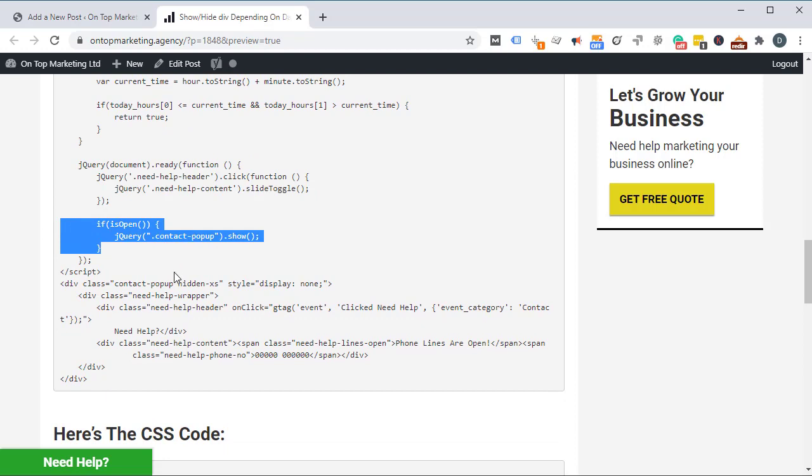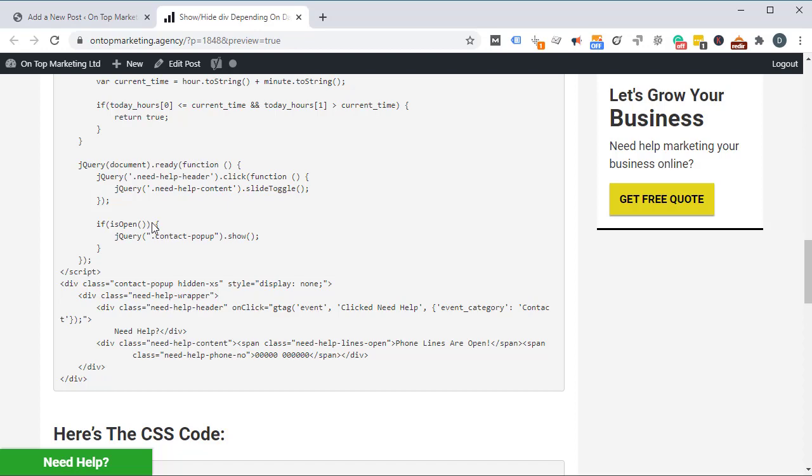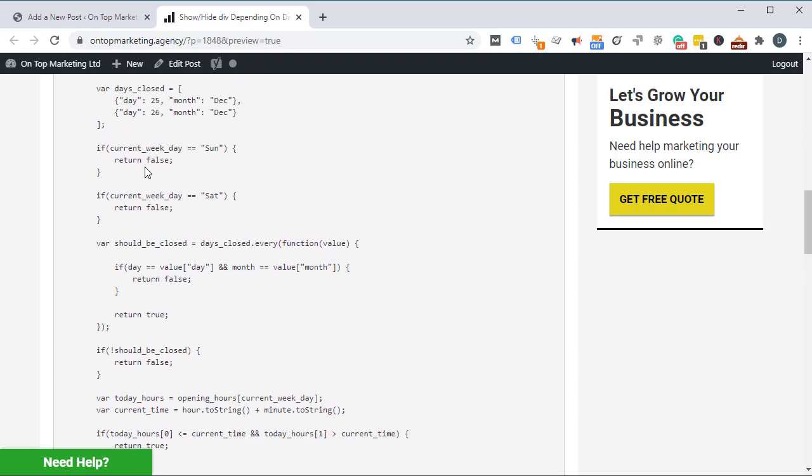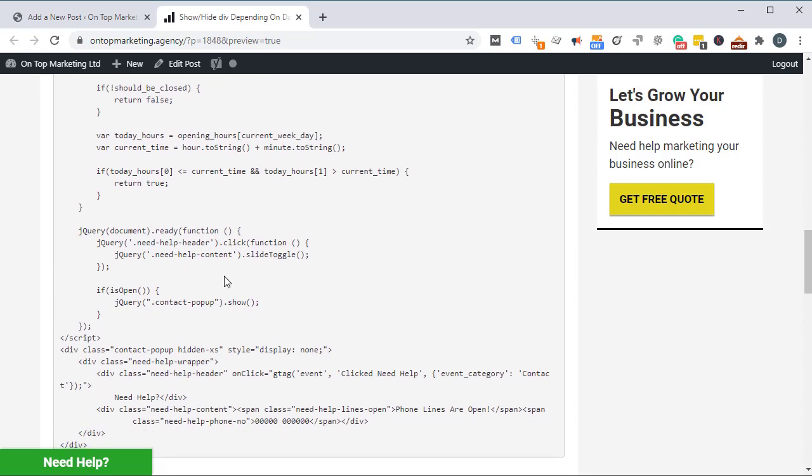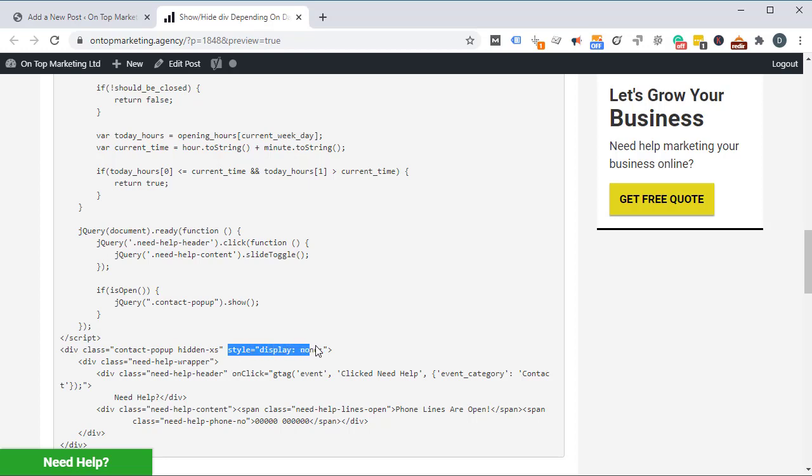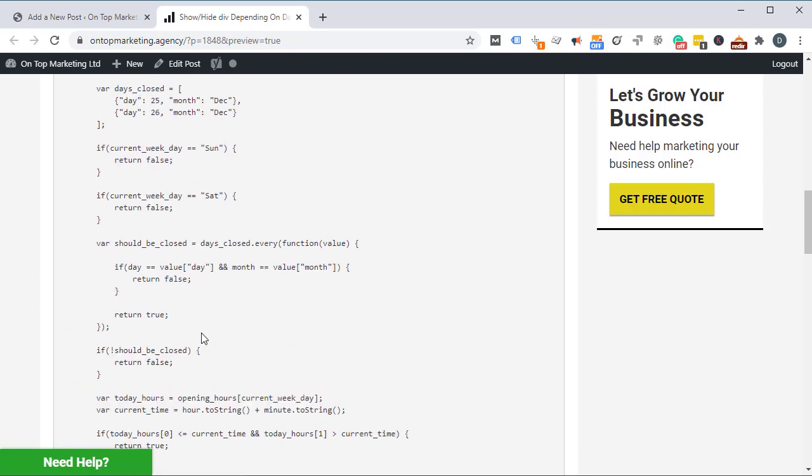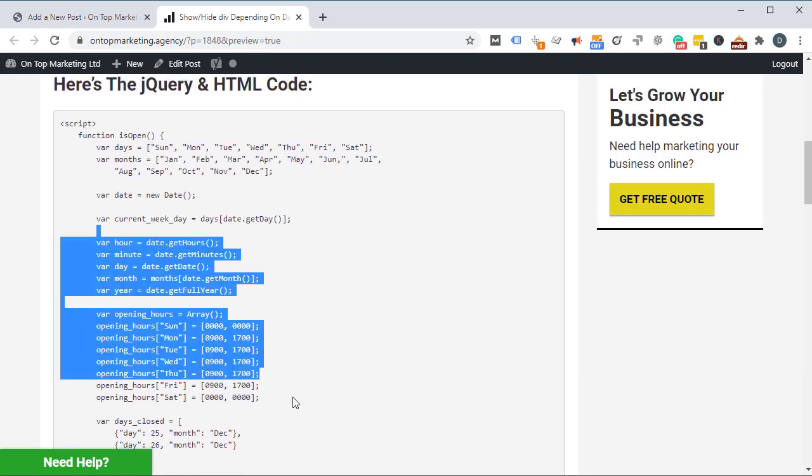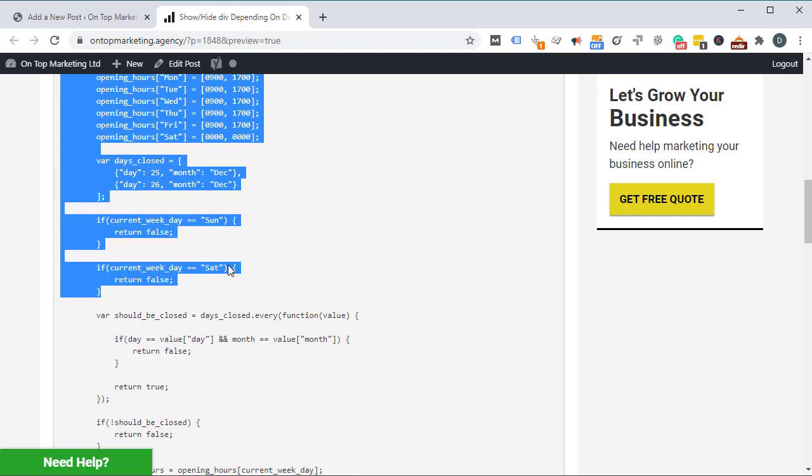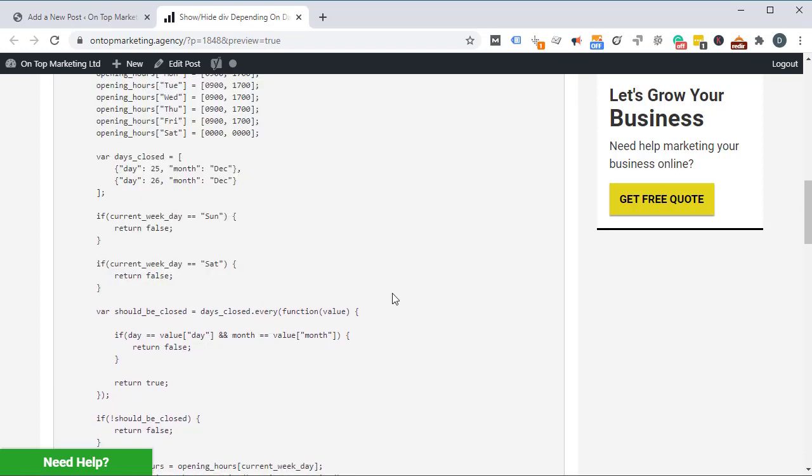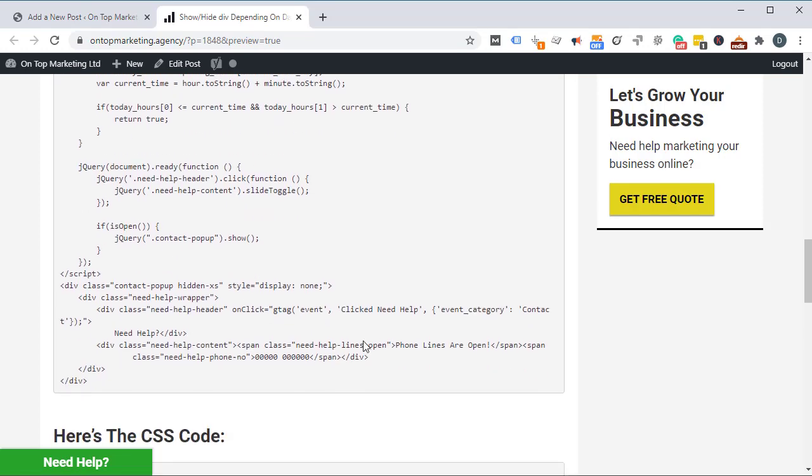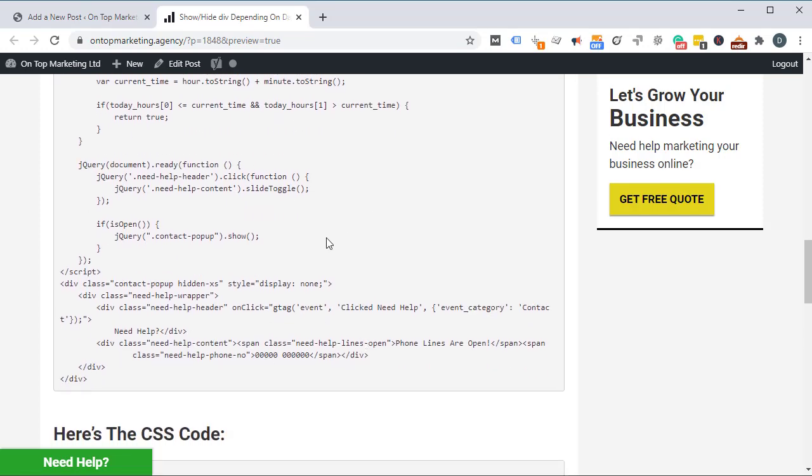The part that's to do with this part above is actually this right here. This code is saying if is open, so based on what this stuff brings back, then contact pop up show. The reason why that works is because I've got on that contact pop up class right there, I've got style display none. So by default it will hide unless the jQuery tells it to show, and it will only tell it to show if it is open, which is basically if it meets all of these different parameters. So that's how that works right there.